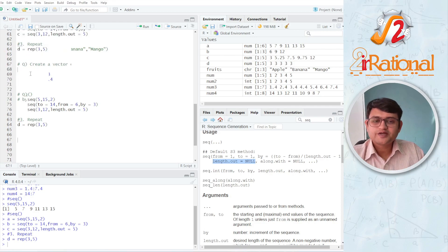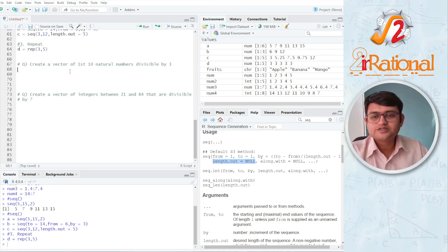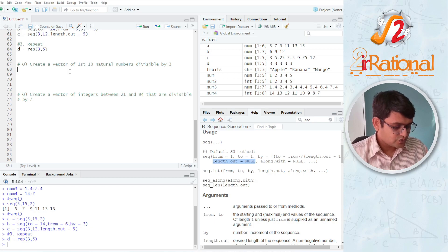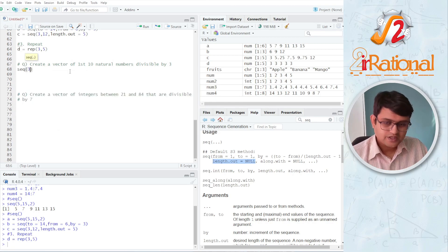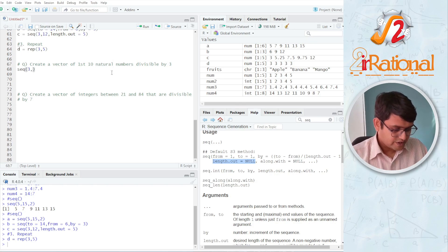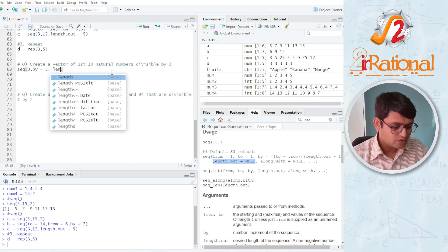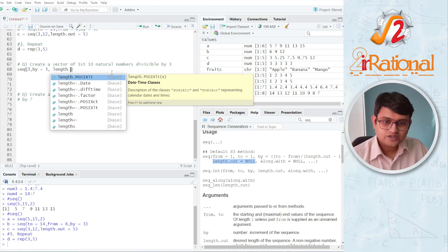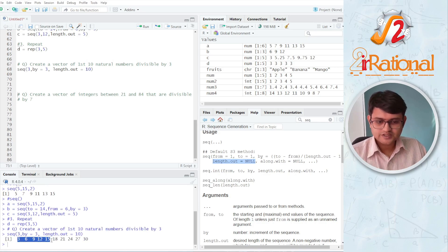Let's see some examples to understand this better. First: create a vector of the first 10 natural numbers divisible by 3. The first number divisible by 3 is 3. Let's make a sequence — seq() — first number is 3, we don't know the last number, but we know to change by 3 and the length.out should be 10. When I press Ctrl+Enter you'll see 3, 6, 9, all the way to 30.